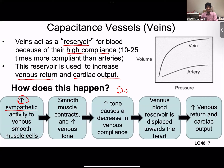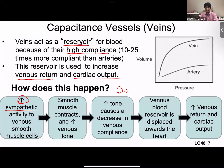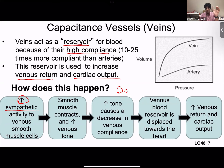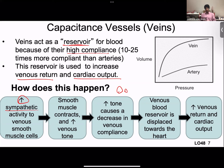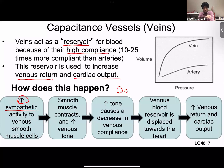This graph is a reminder that veins are far more compliant than arteries. When venous constriction occurs, blood that was pooled in the veins — especially in the legs due to gravity — is pushed back toward the heart. This is how veins acting as a reservoir increases blood flow back to the heart so it can be pumped and deliver oxygen throughout the body.